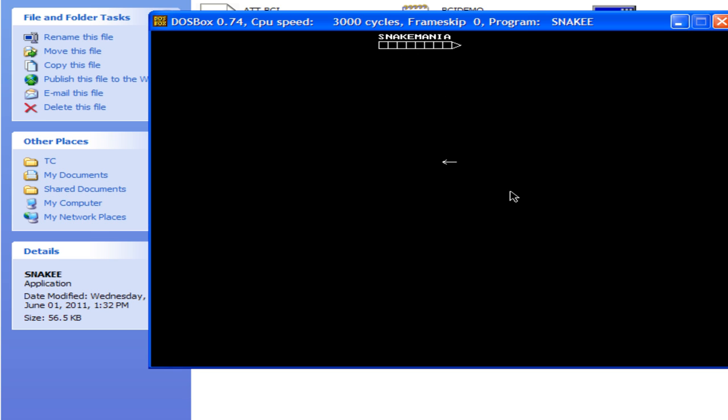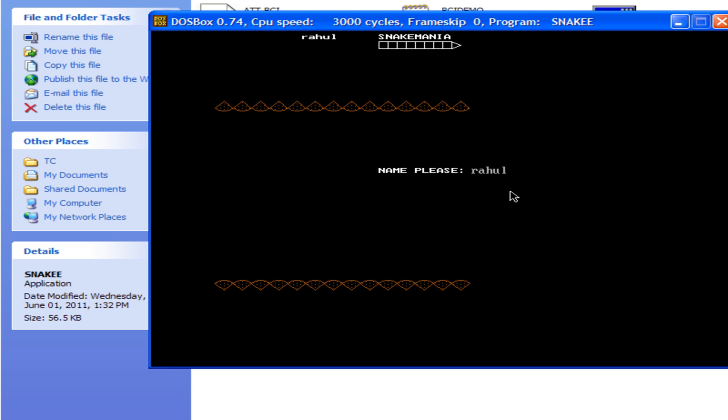So, you can run your program and now your print screen key will work and you can take a snapshot for the program.